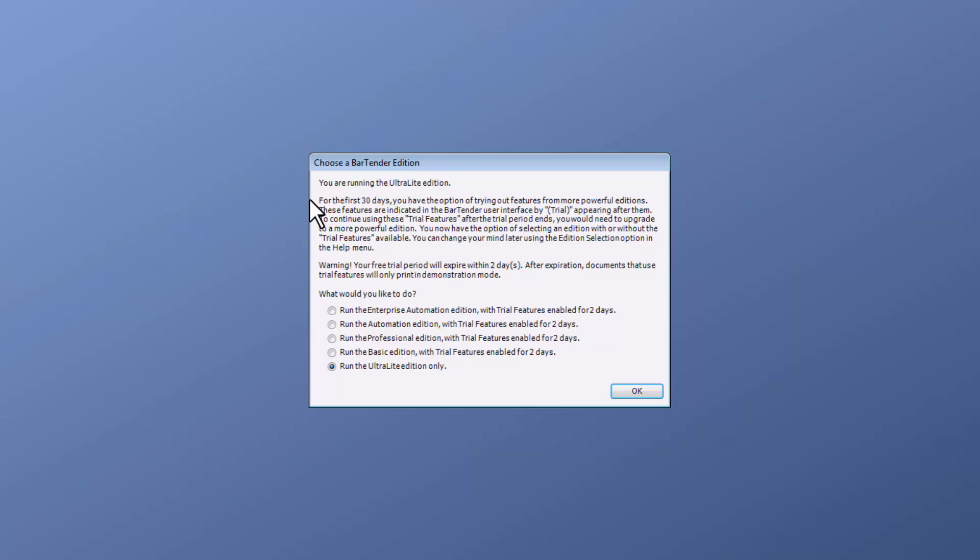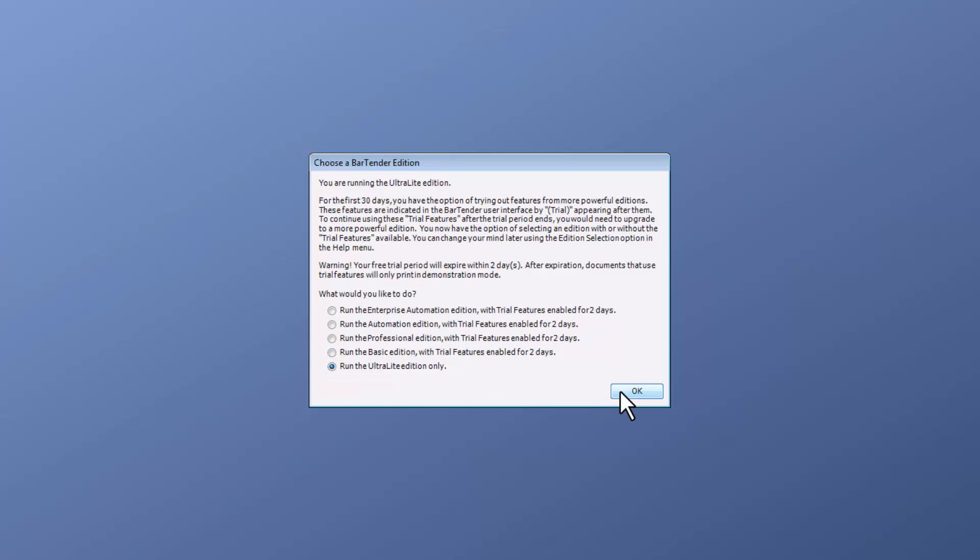For the first 30 days, you have the option to try out other features and ask what you would like to do: run the Enterprise Automation Edition, run the Automation Edition, run the Professional Edition, run the Basic Edition, or run the Free Ultralight Edition only. Select this and press OK.